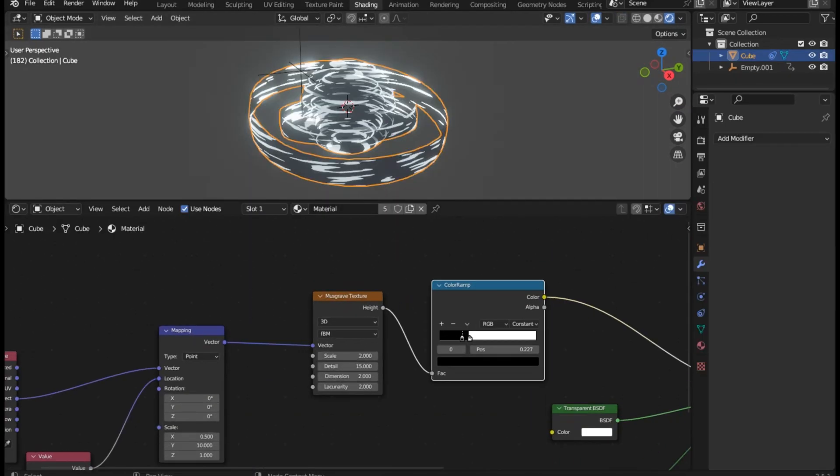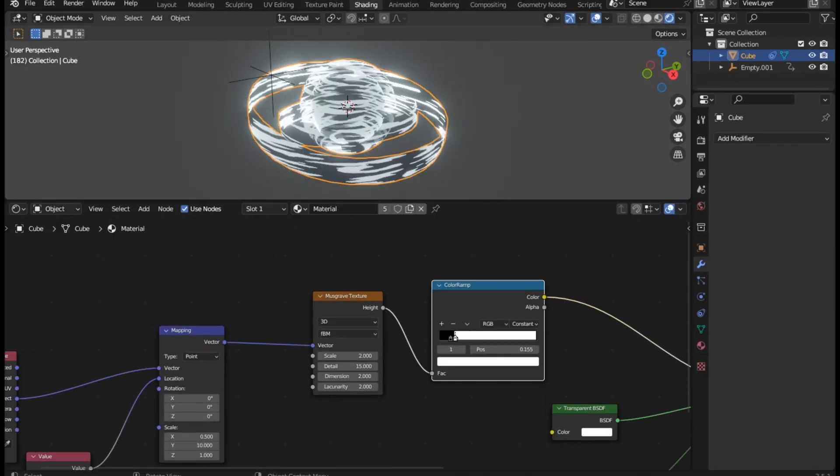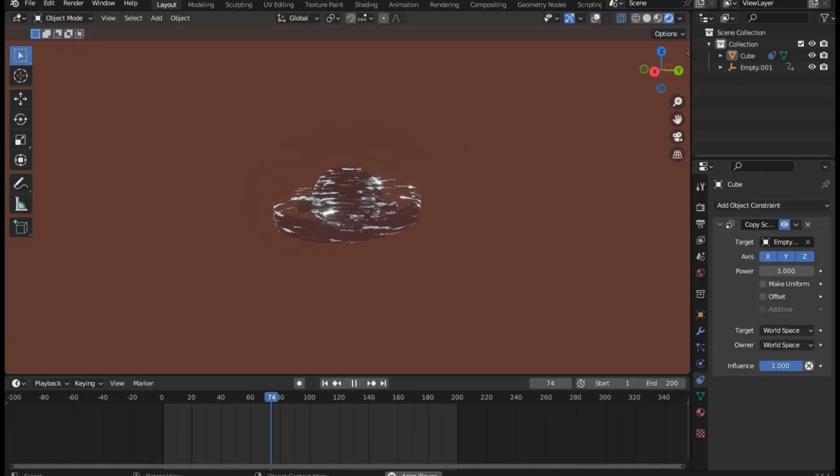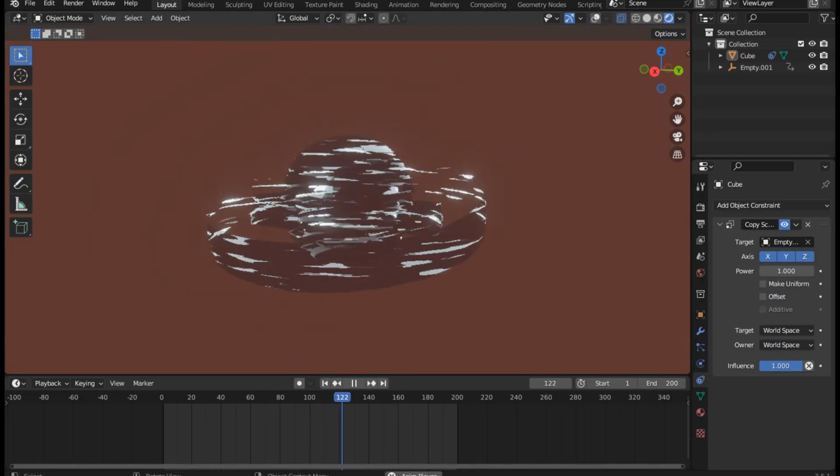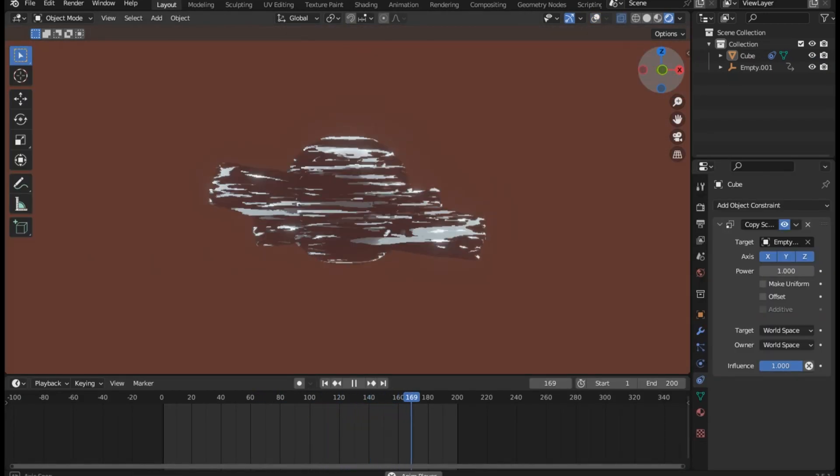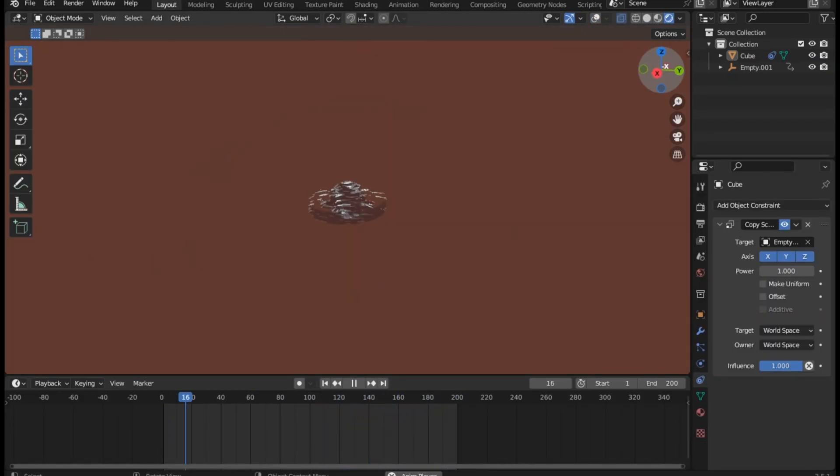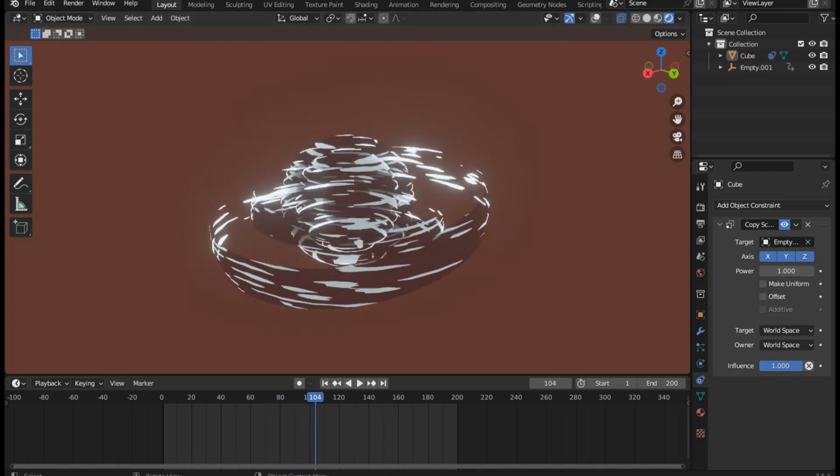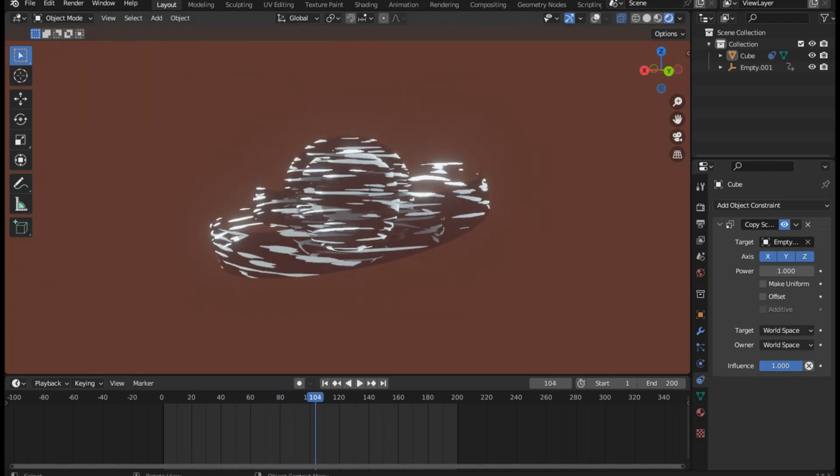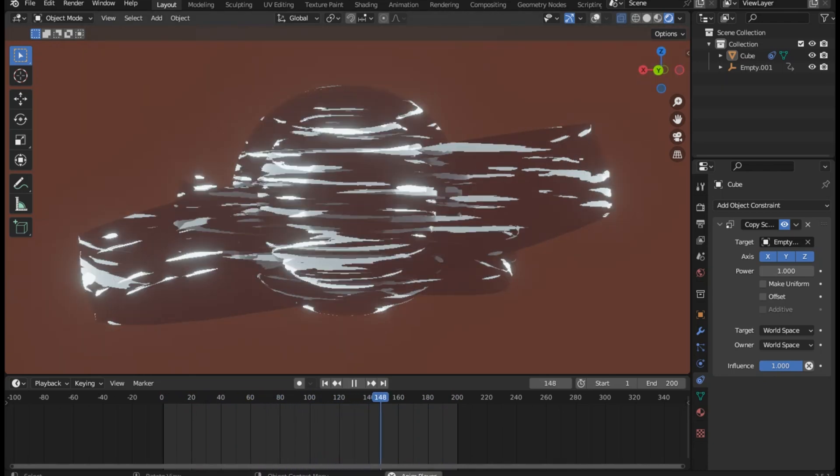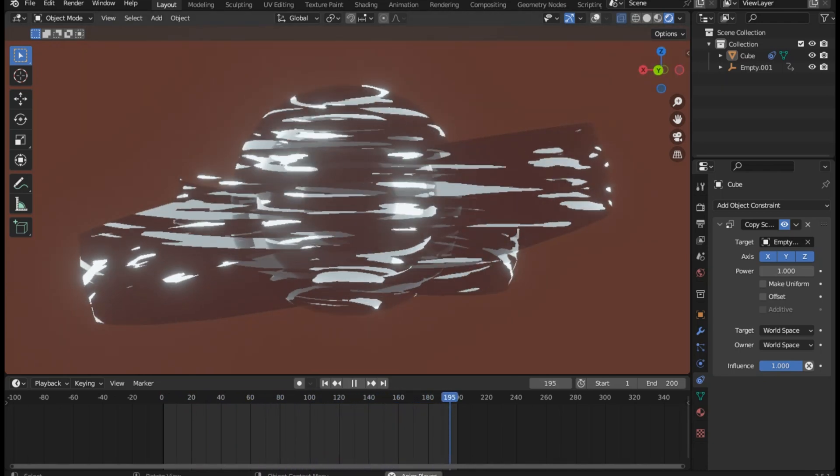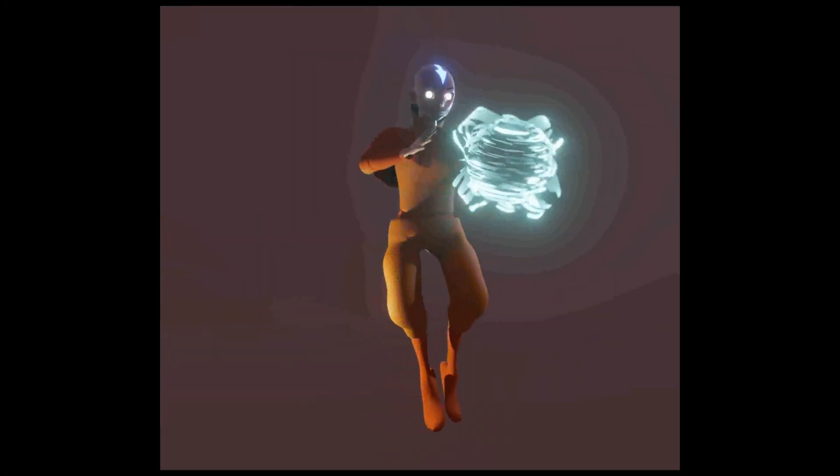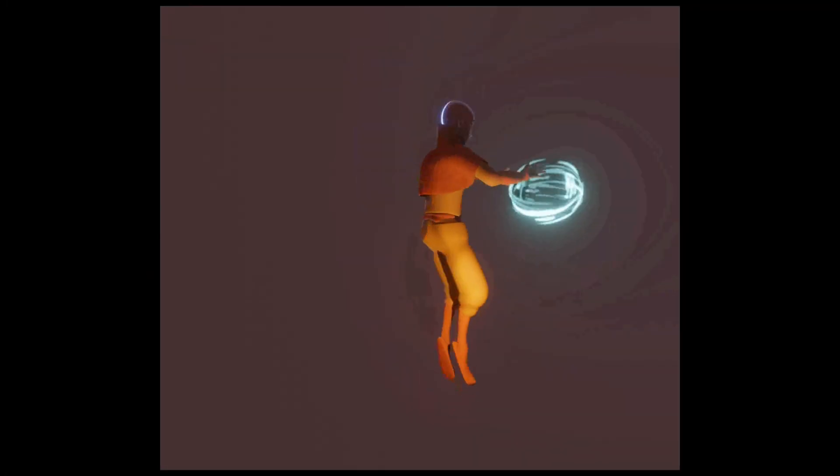You can change the strength of the effect by changing the scale value of the musgrave texture. You can also slow down or speed up the effect by keyframing a higher or lower number on the value node. Also I added some key poses to the model and a 360 camera movement. In the last animation I have used a stylized model of Aang from Avatar the Last Airbender.